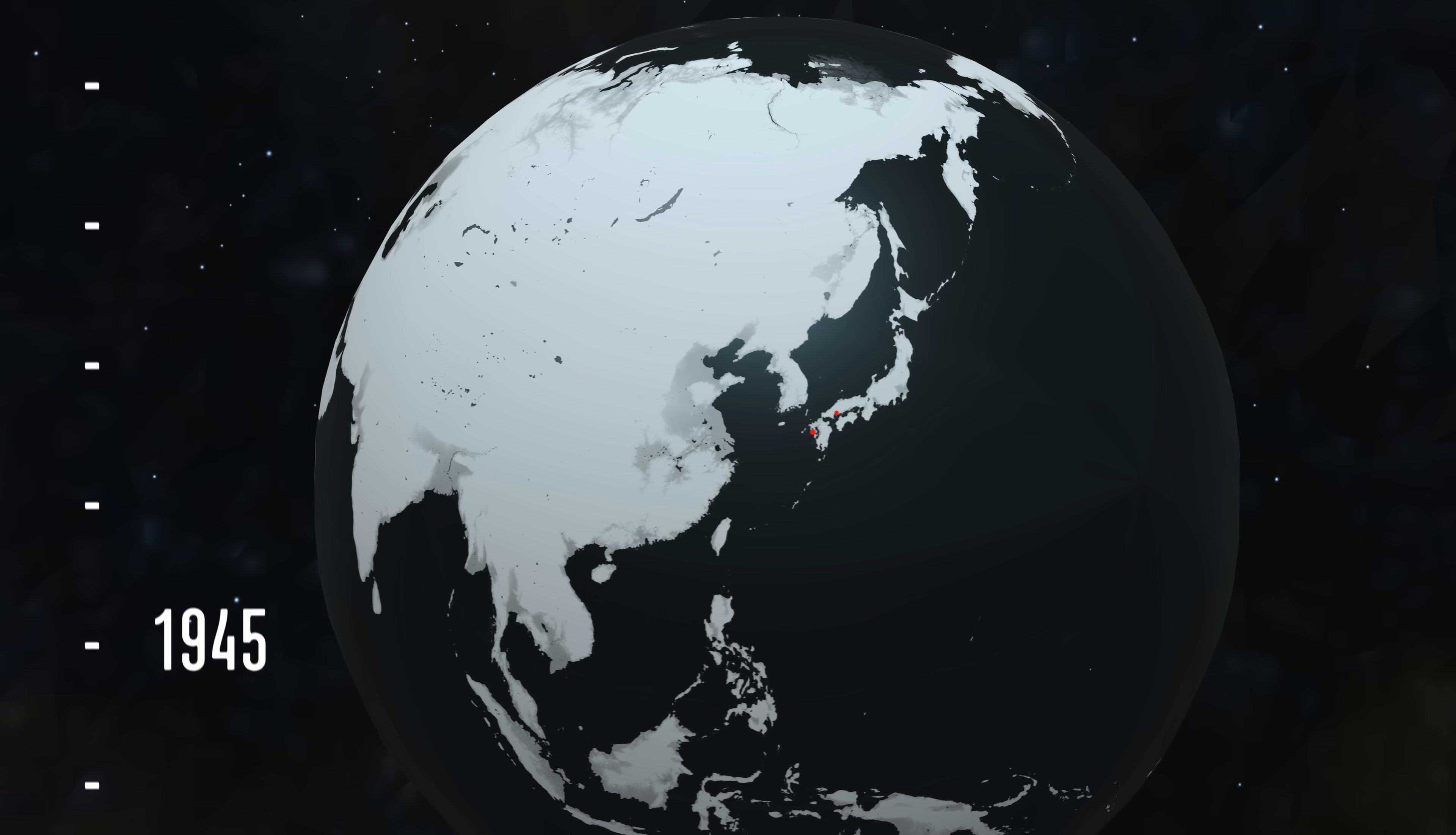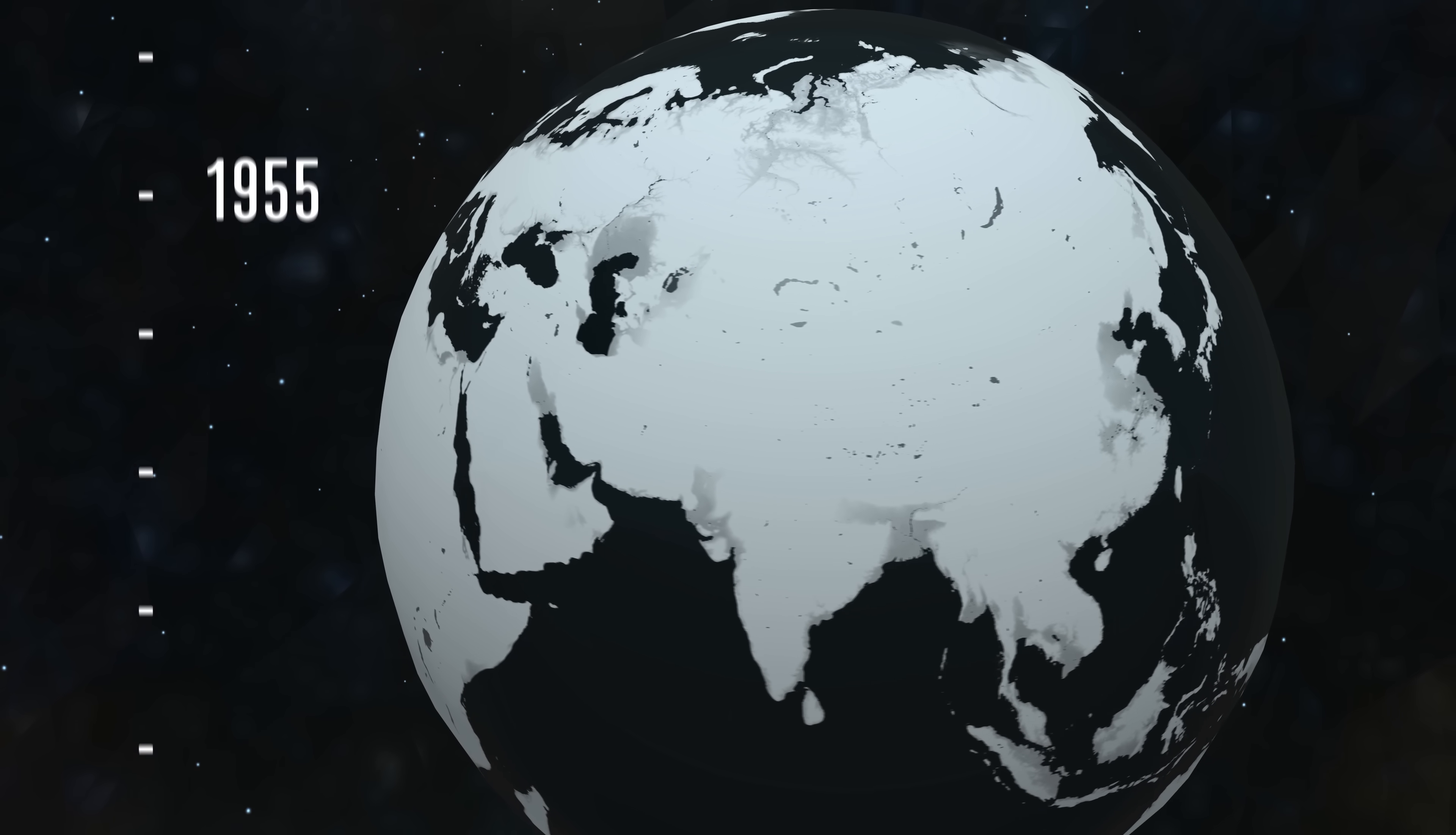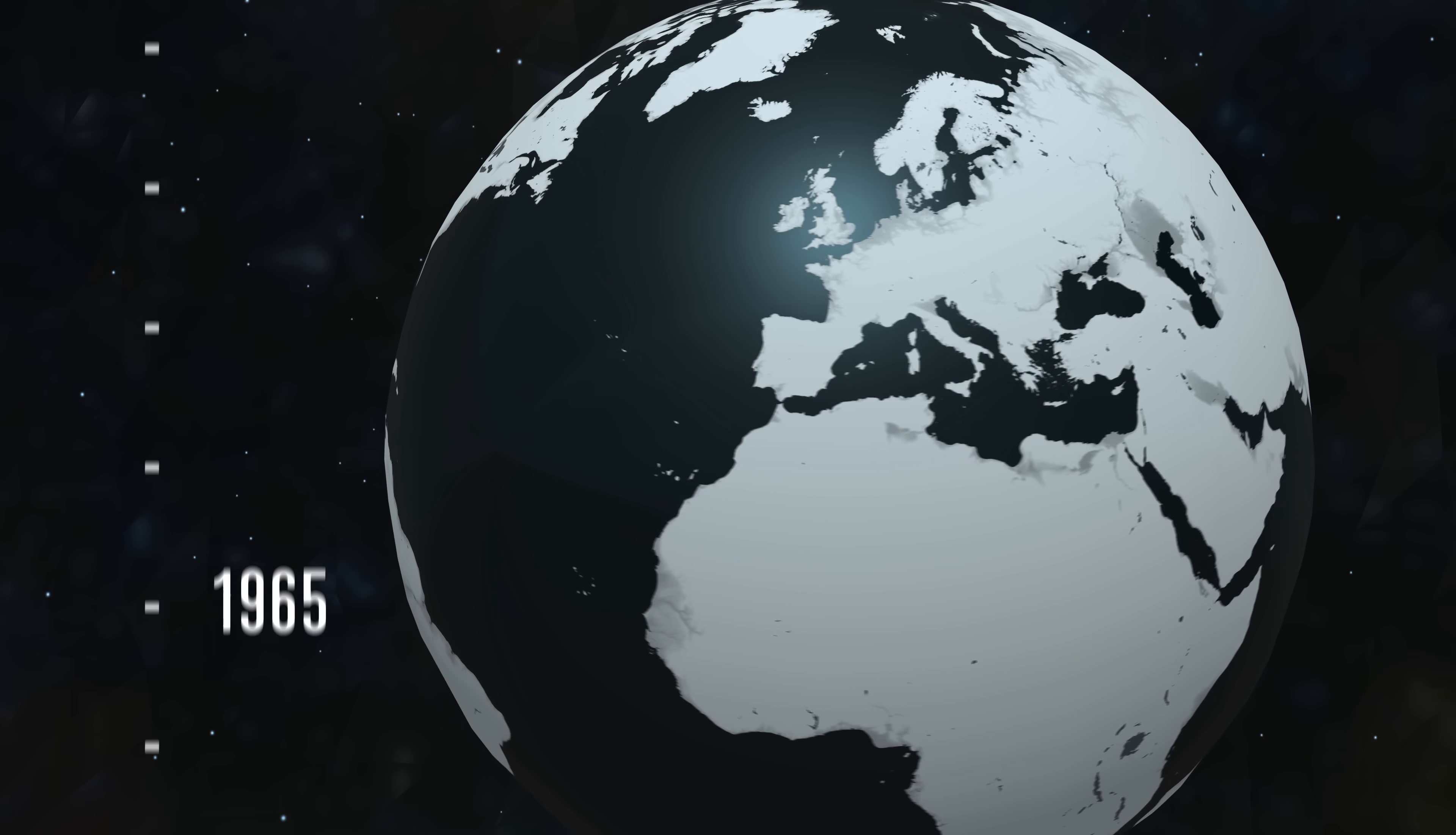But it's not the size of the bombs that makes calculating World War III deaths so daunting. It's the number of warheads in play.